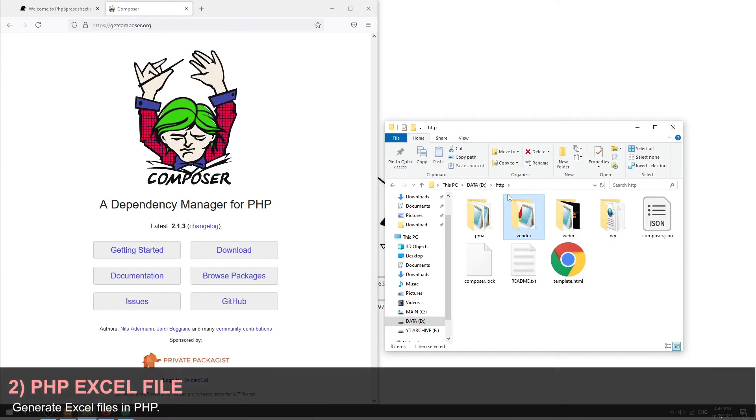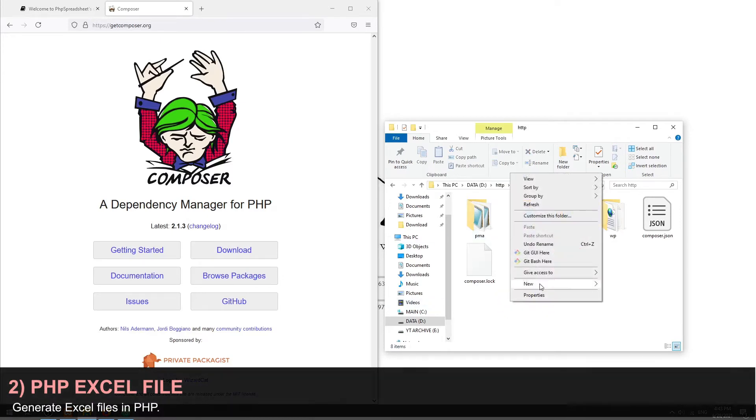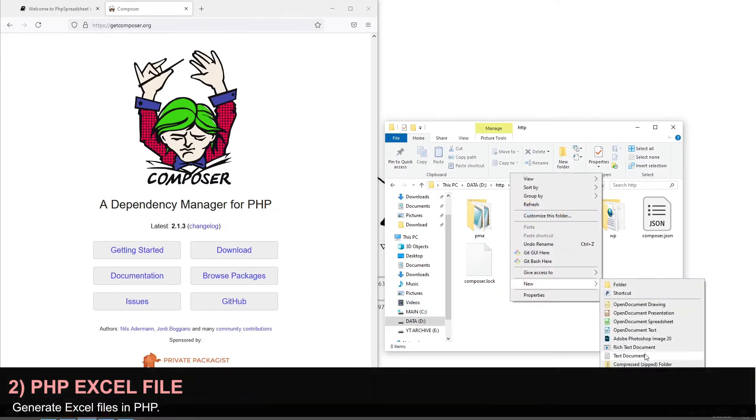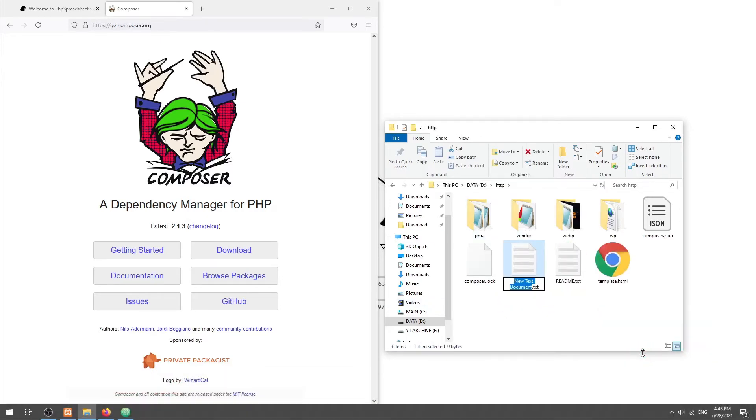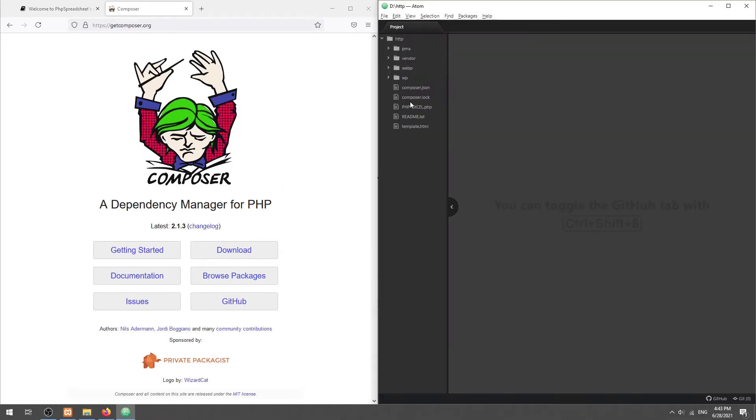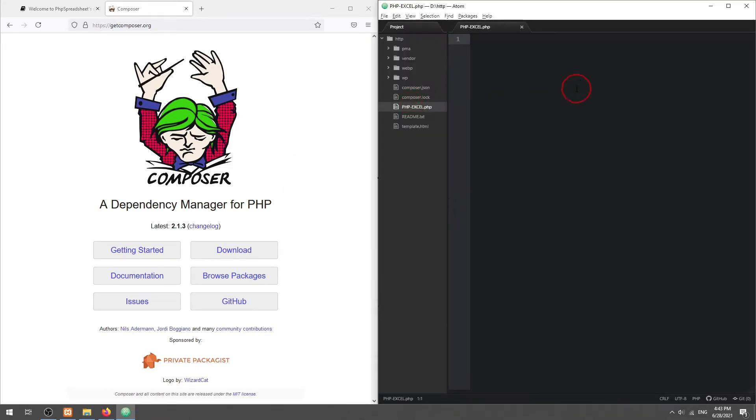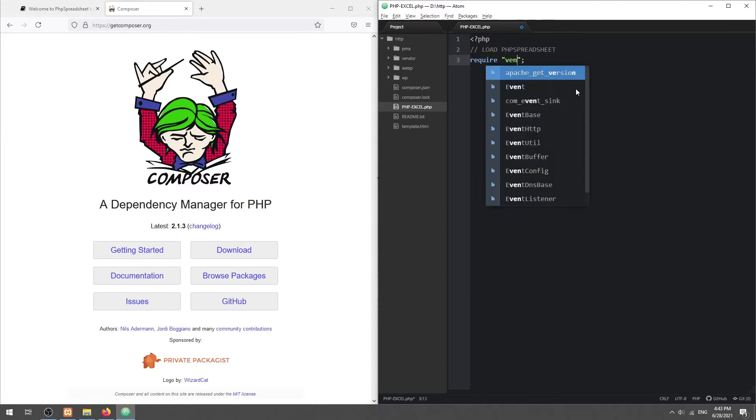Part 2. With the library downloaded, we can now work on the PHP script. First, load the PHP spreadsheet library.